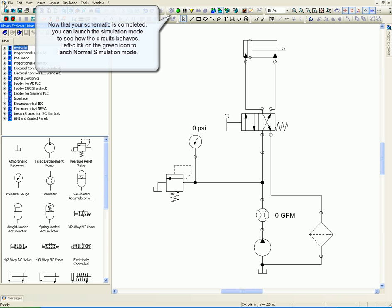Now that your schematic is completed, you can launch the simulation mode to see how the circuits behave. Left-click on the green icon to launch normal simulation mode.